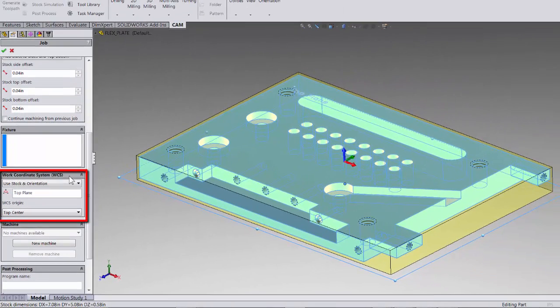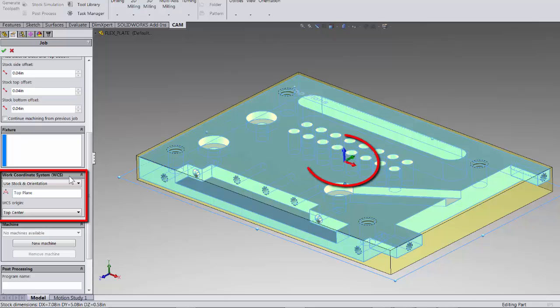Let's take a look in the graphics area. What you see here in the middle of our part is our CAM work coordinate system. Now in the lower left of the screen you will see a similar triad. That is the SolidWorks coordinate system. The colors represent the same.